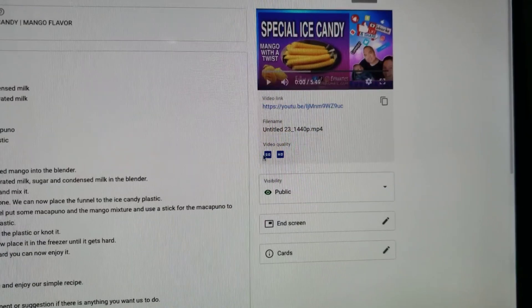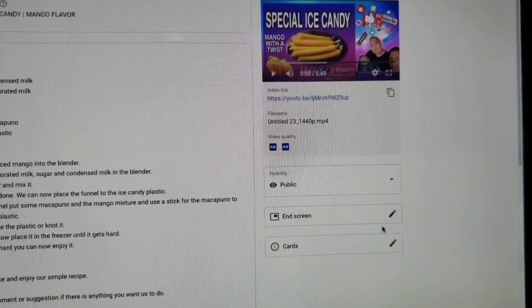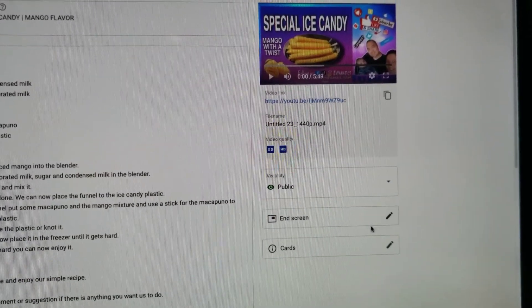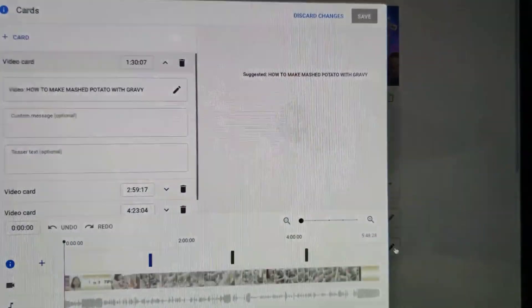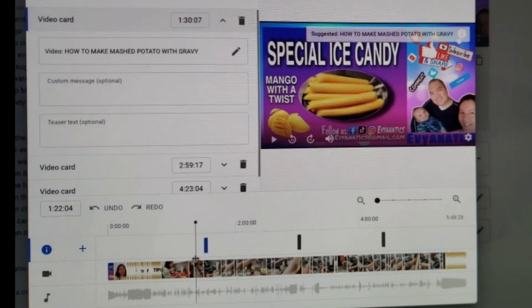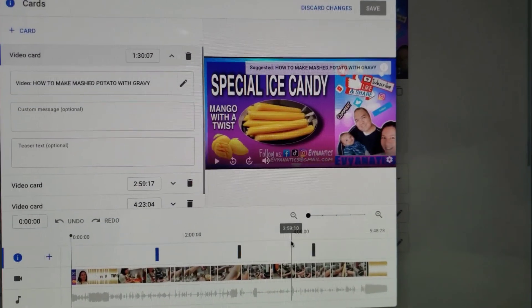To check the i-cards that we just did, click here, go to the nearest minutes where we put our suggested video.